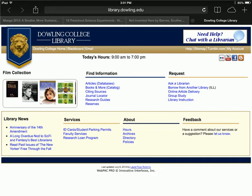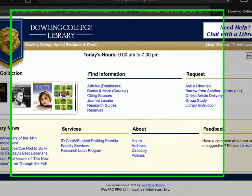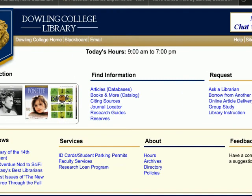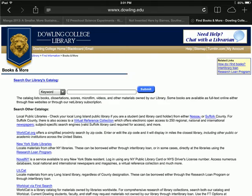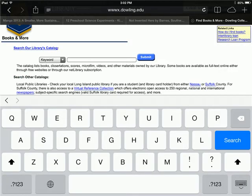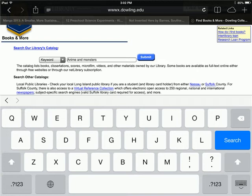To find a book, let's begin on the library's homepage. Under Find Information, go to Books and More. At the top of the page, you'll find a search box. In this example, we'll do a search on Anime and Monsters and see what we have.